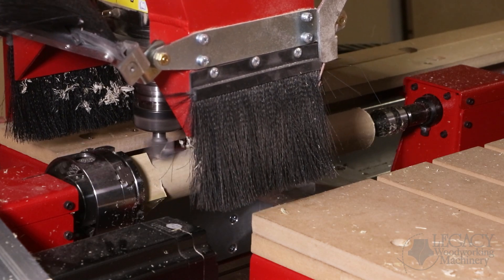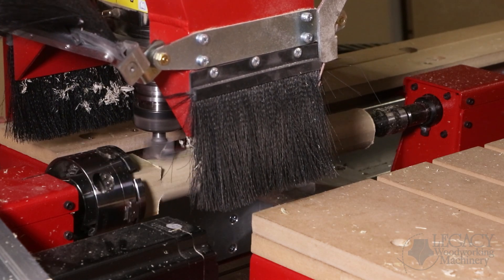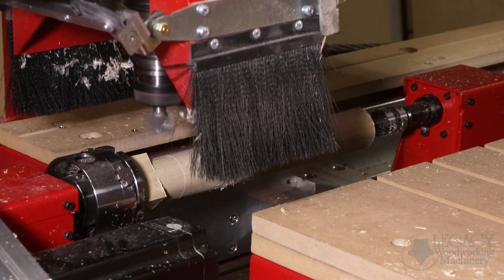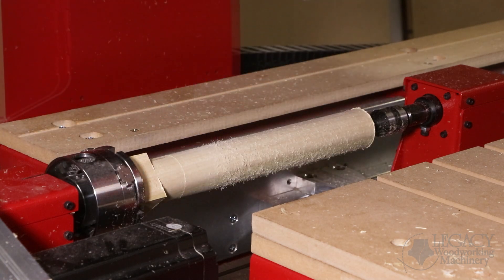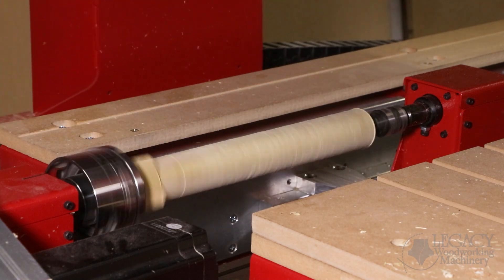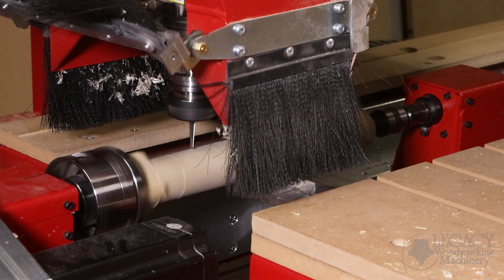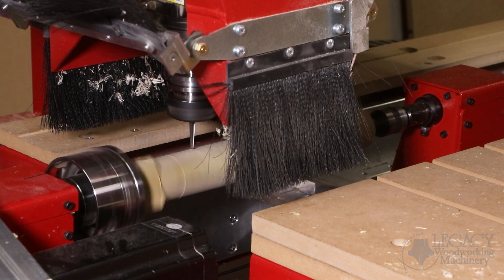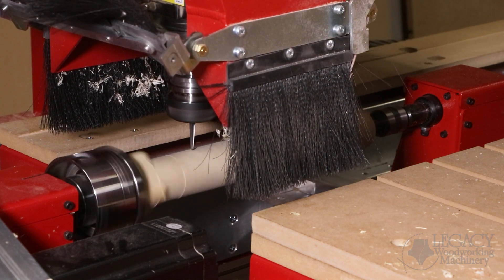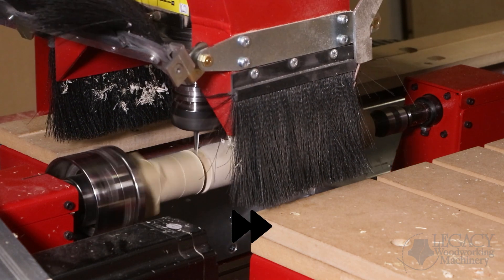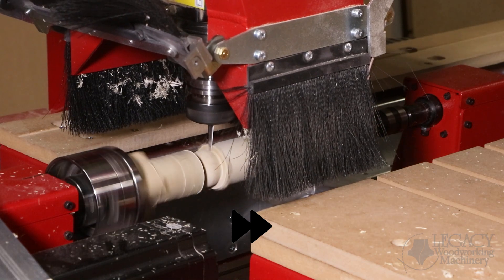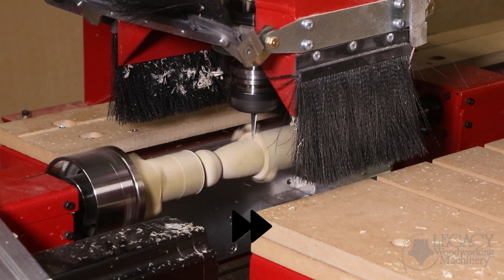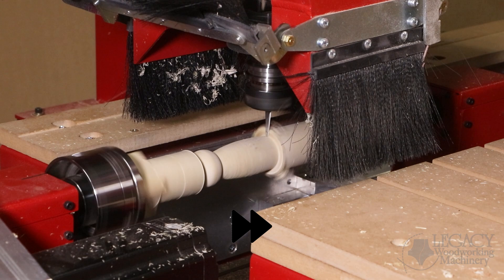Instead of using a large core box bit, we're simply going to go to a smaller cutter. Now this is an amazing turning and carving bit. It's got a half-inch shank, it's very long, it's got a three-degree taper and an eighth-inch tip on the bottom, eighth-inch diameter.